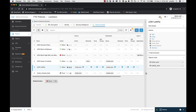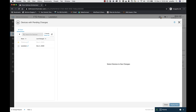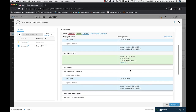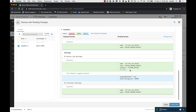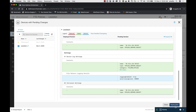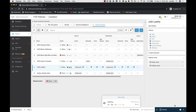Finally, when all this is done, I need to deploy the changes. I've made changes to rules, policies, and devices. I look for devices with pending changes, here's my device, here are all my rule changes, and I deploy the changes.